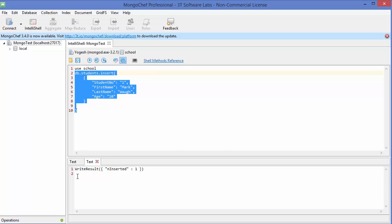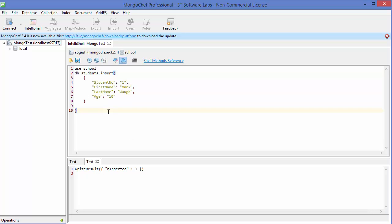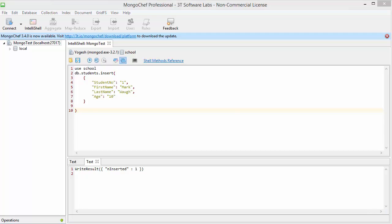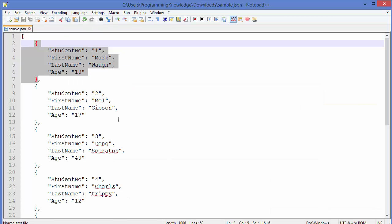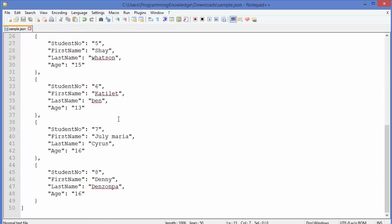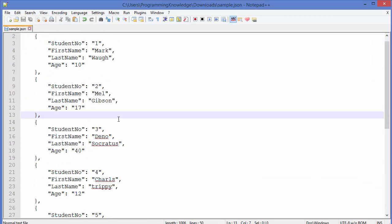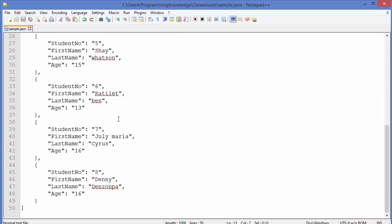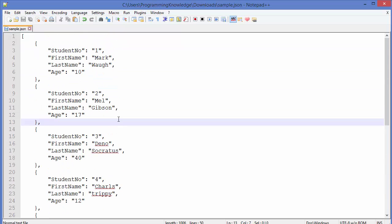so for executing this, you just need to select all this command, which is one command, right? So select this and then execute it. And you can see it has been written to our database. Okay, now the second way of inserting document is inserting multiple